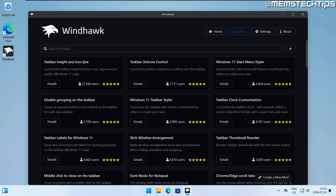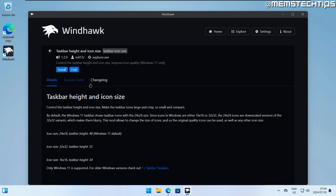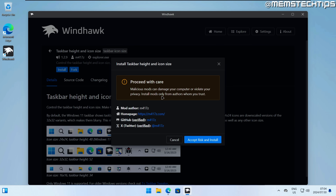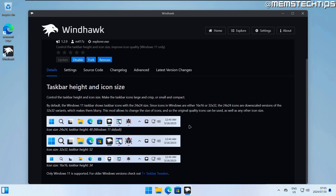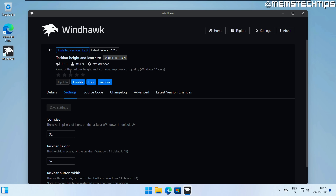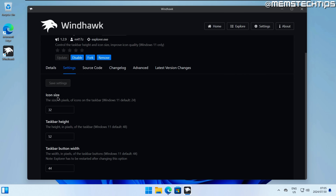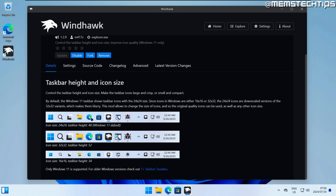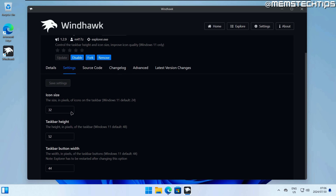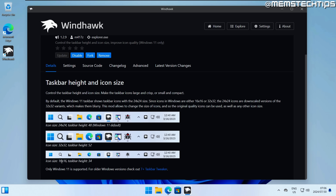Let's start with the Taskbar Height and Icon Size mod. Click on the details and then click install — these mods are all open source and verified by a GitHub user. Once installed, go to the settings tab inside Windhawk and you have control over the settings. This mod allows you to change the icon size, the taskbar height, and the taskbar button width.